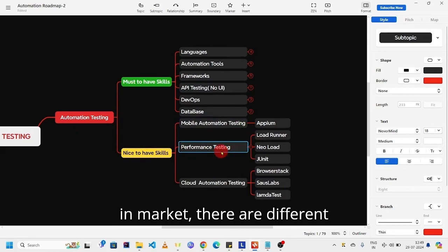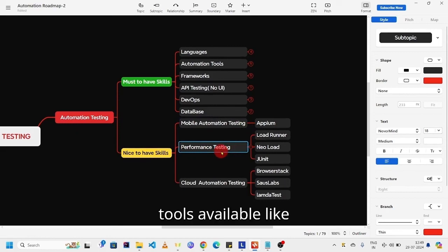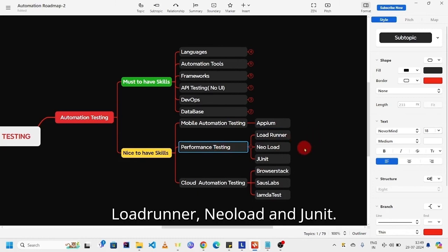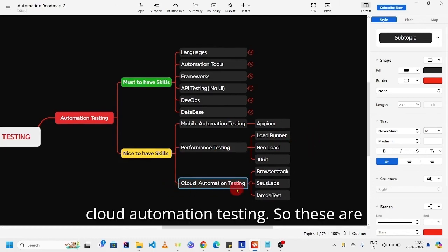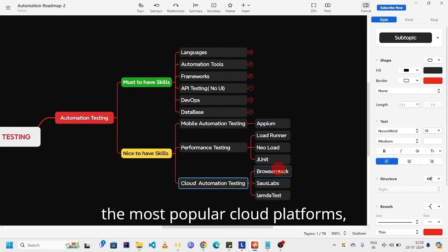Coming to performance testing, in market there are different tools available like LoadRunner, NeoLoad, and JMeter. Cloud automation testing - so these are the most popular cloud platforms.